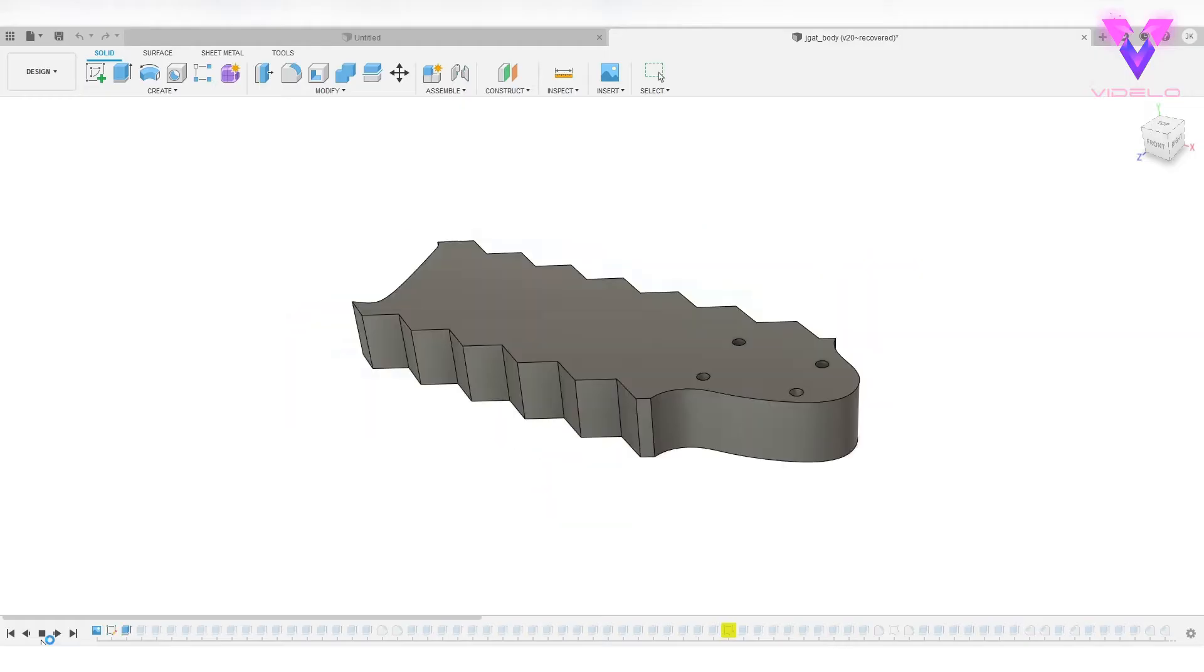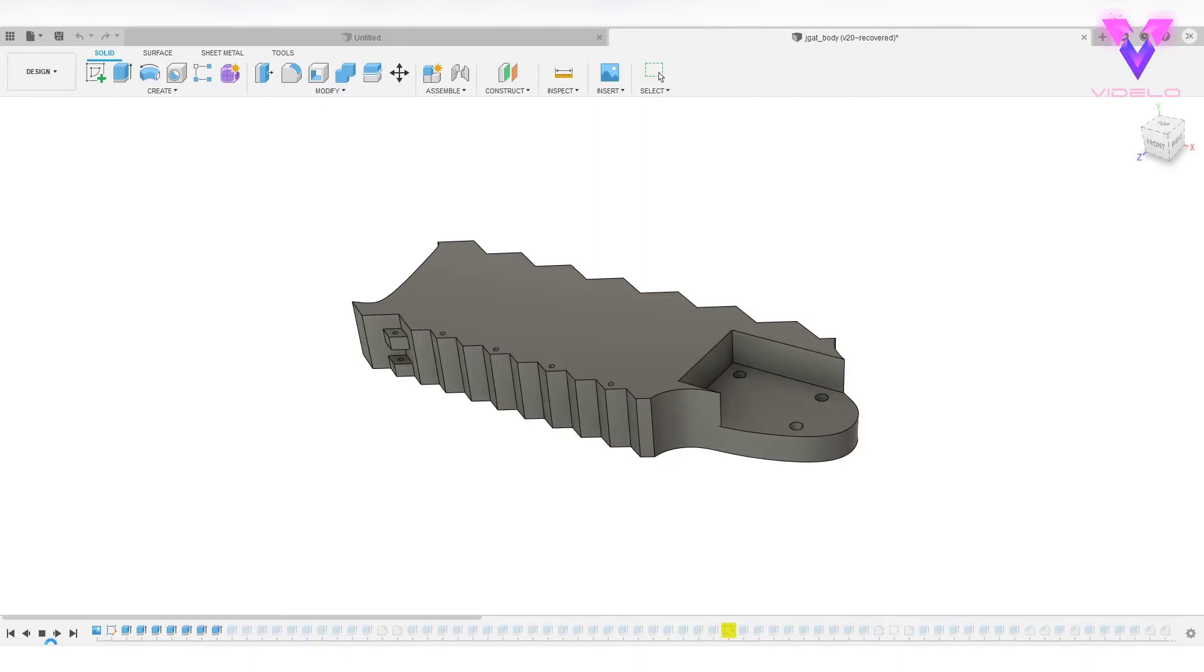I designed the guitar in Fusion 360, which I should first mention was my first time using Fusion 360. I mostly stumbled my way through it all using brute force and Google.